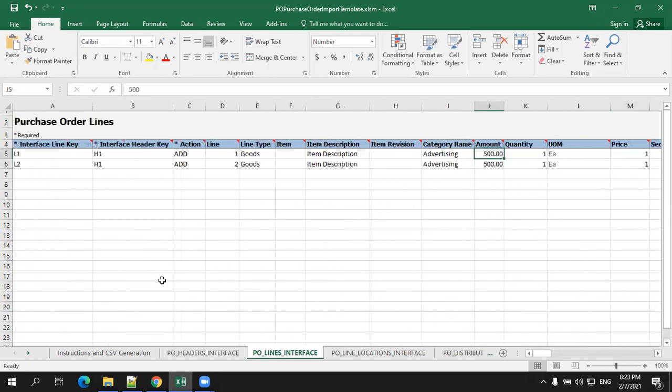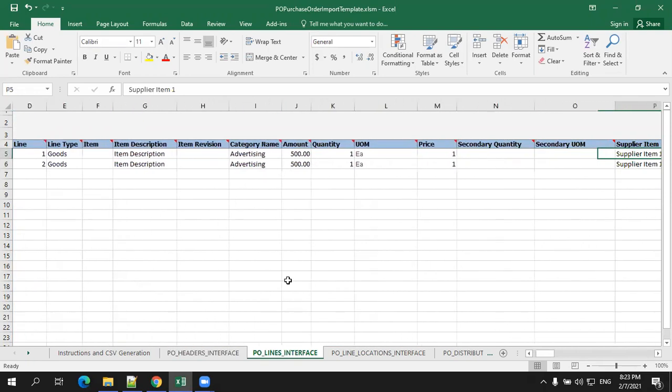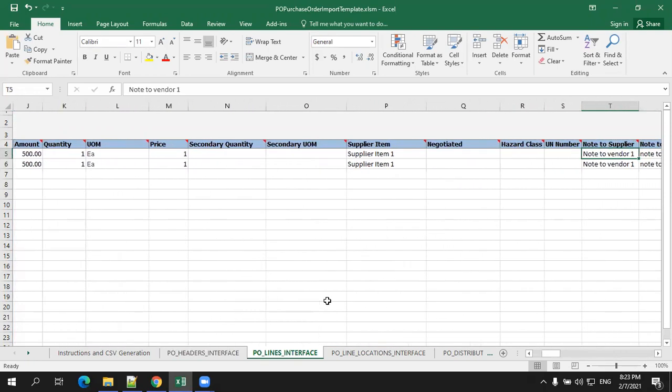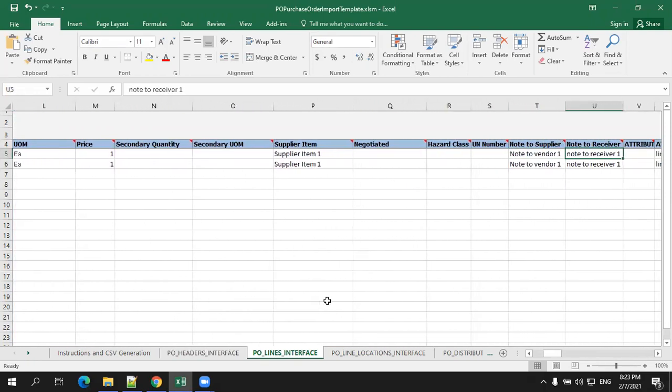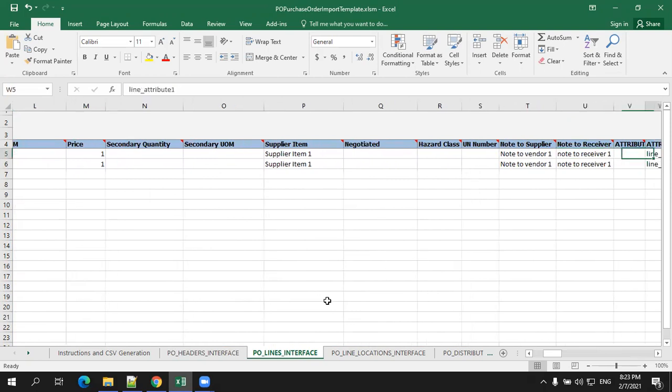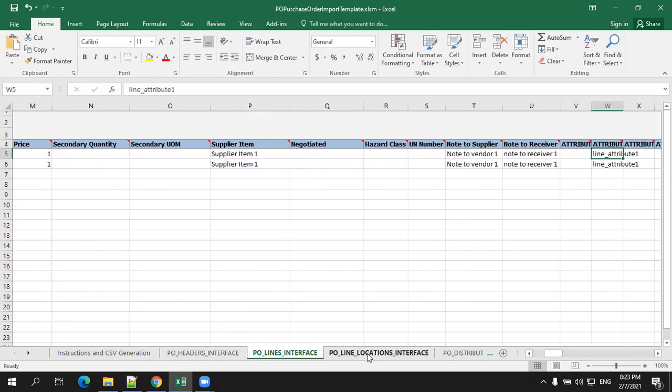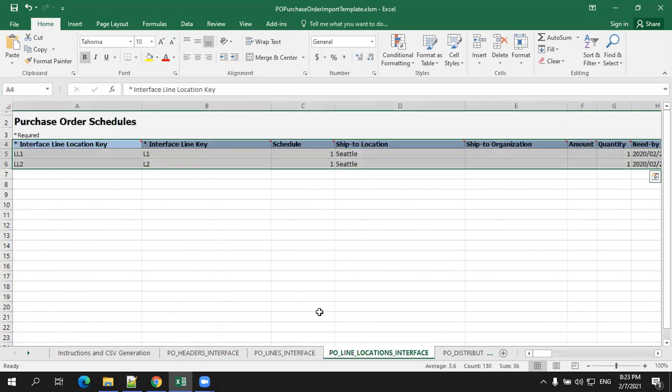At line level, mention item detail, pricing detail, quantity, UOM. And if you have any of the flexi fields also, you can mention the note details and come into the line location.